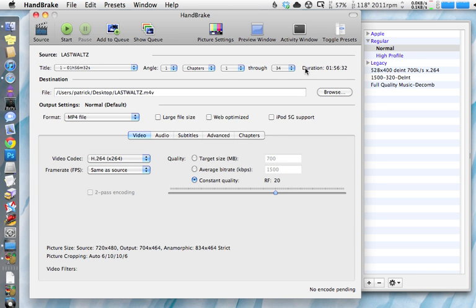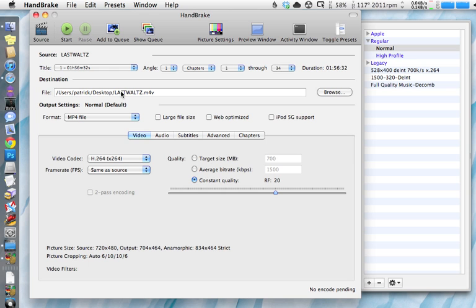Don't worry about the rest of this stuff right here. Just leave it as it is if you're just ripping a movie. Destination simply says what do you want to do with the file when we're finished with it? By default it throws it on your desktop. I suggest leaving it right there on the desktop until you're done with it.